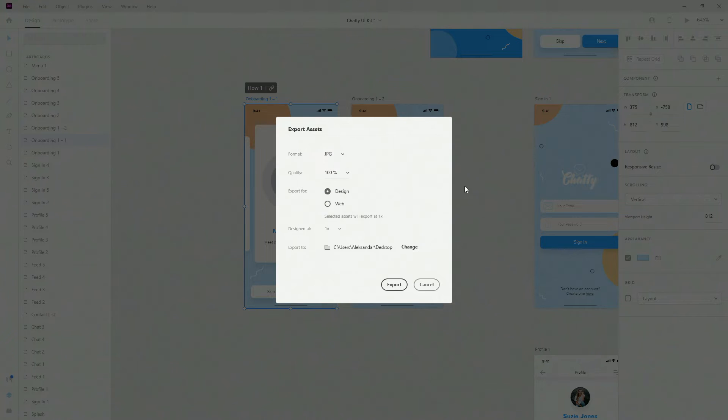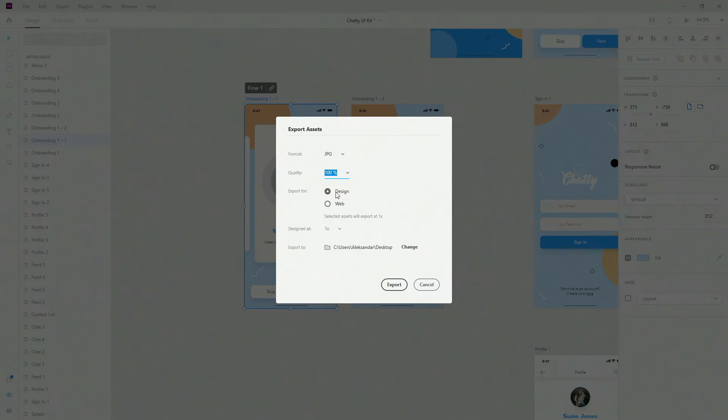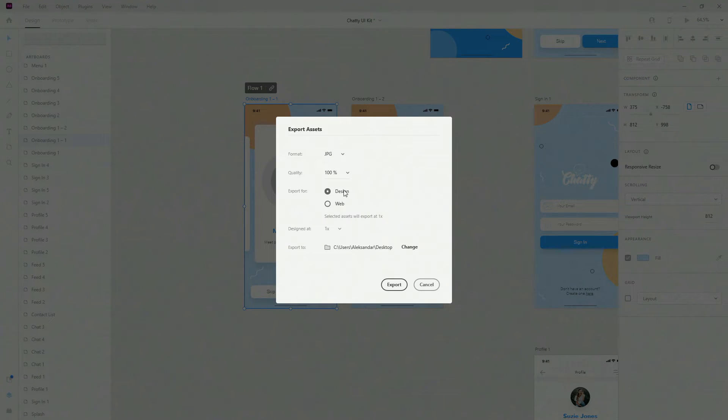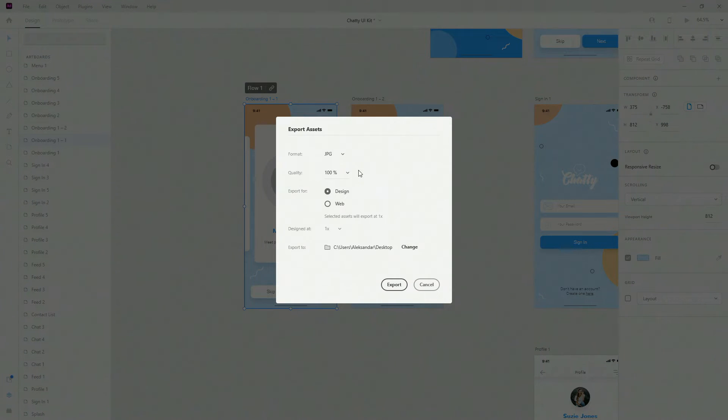Let's choose JPEG for example. Then we have quality, so you can lower down the quality if you want to optimize this image. You have design and you have the web, so if you choose web it's going to export 1x and 2x. If I choose design it's just going to export 1x. You can change where you want to export and you can simply click export.